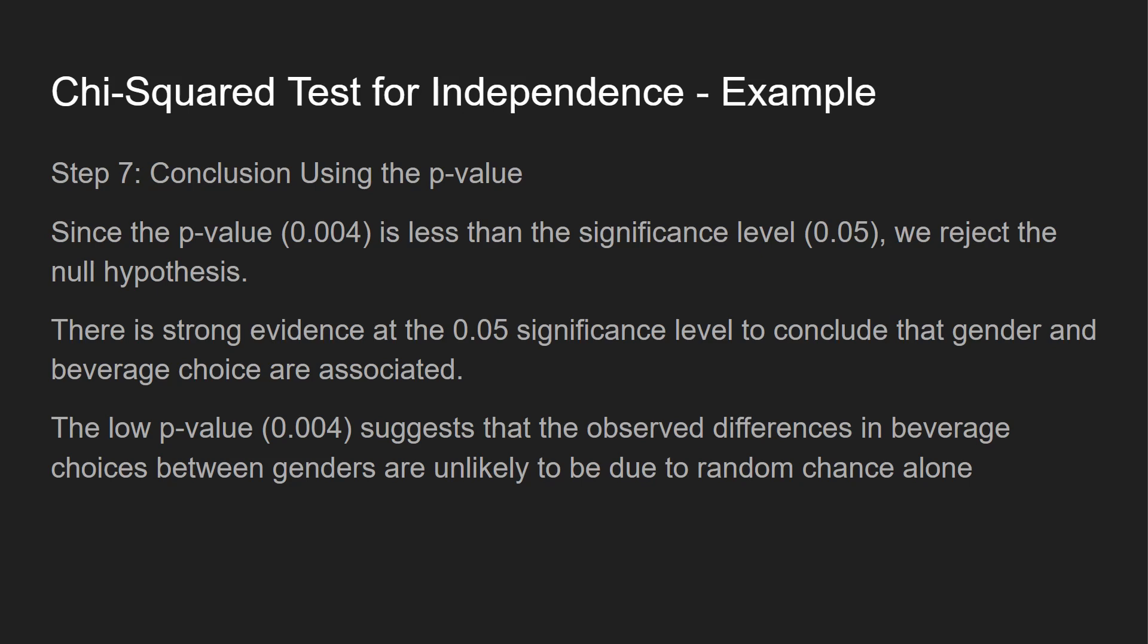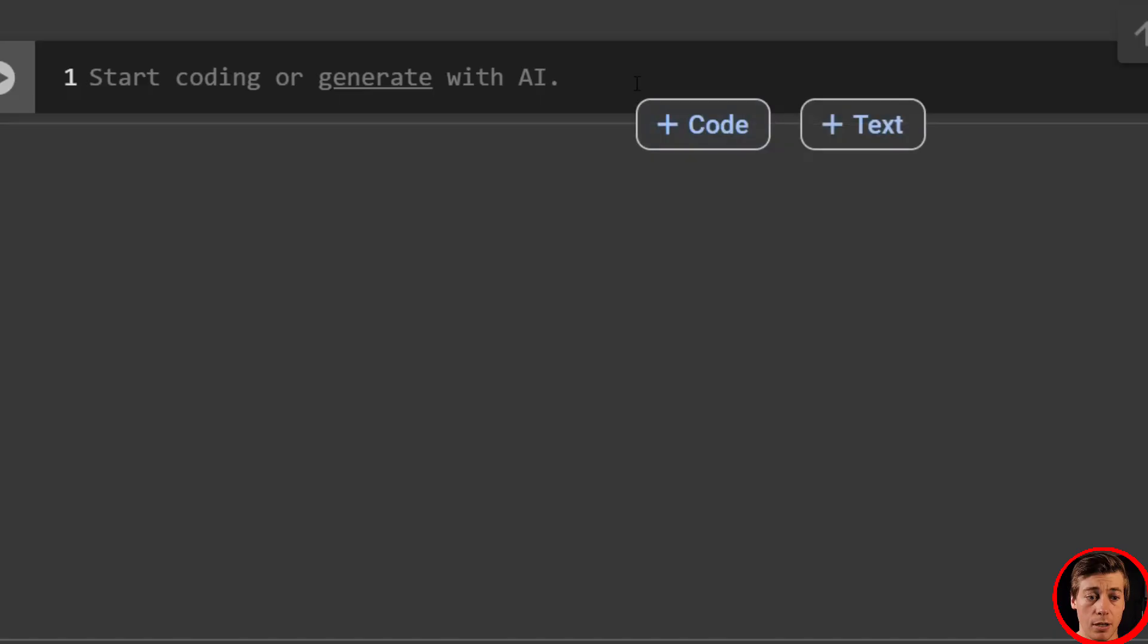So that was a manual example. Let me show you how we can do all this in Python. And then literally one line of code will get us everything we just did here, as well as the manual example, which is awesome. So grab your notebook and let's get started coding.